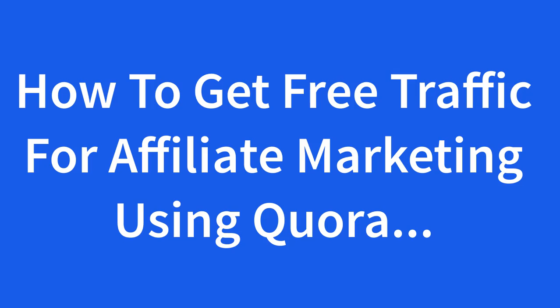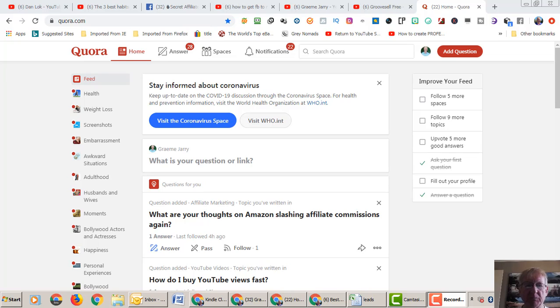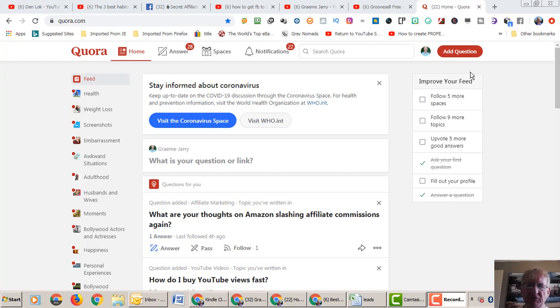How to get free traffic for your affiliate offers. Well, here I am on a website called Quora.com and I've already set up an account.